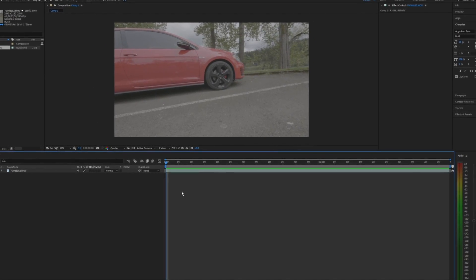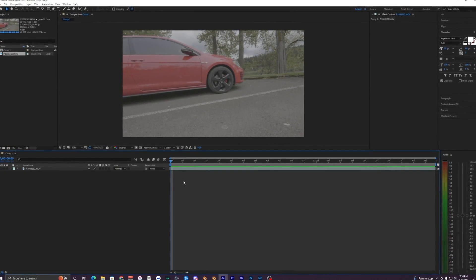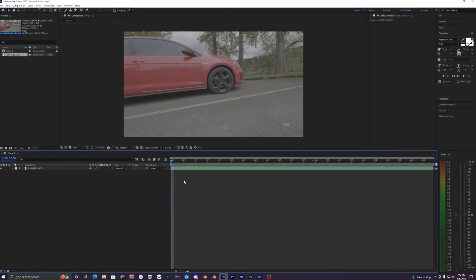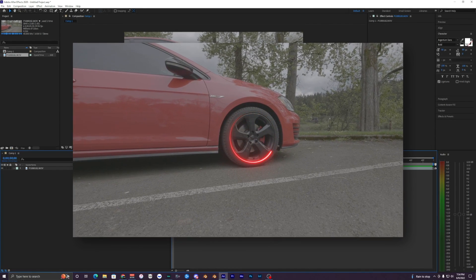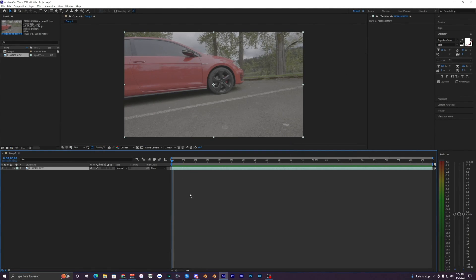Yo, what's going on guys, welcome back to another video. In this tutorial I'm going to show you how to create this cool saber glow effect inside of After Effects. So this is the clip I'm working with.